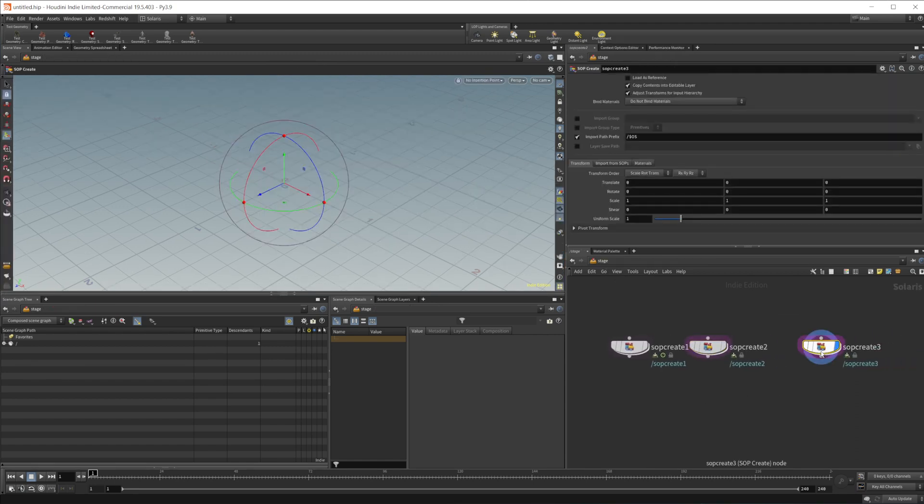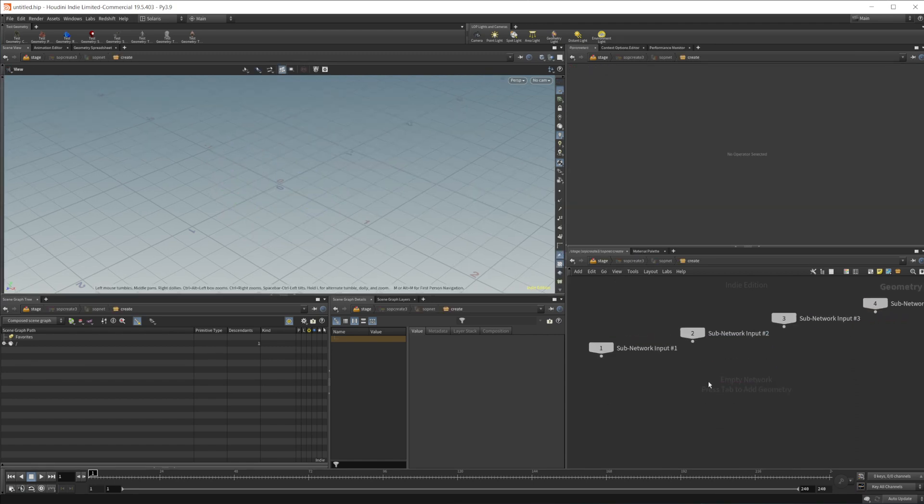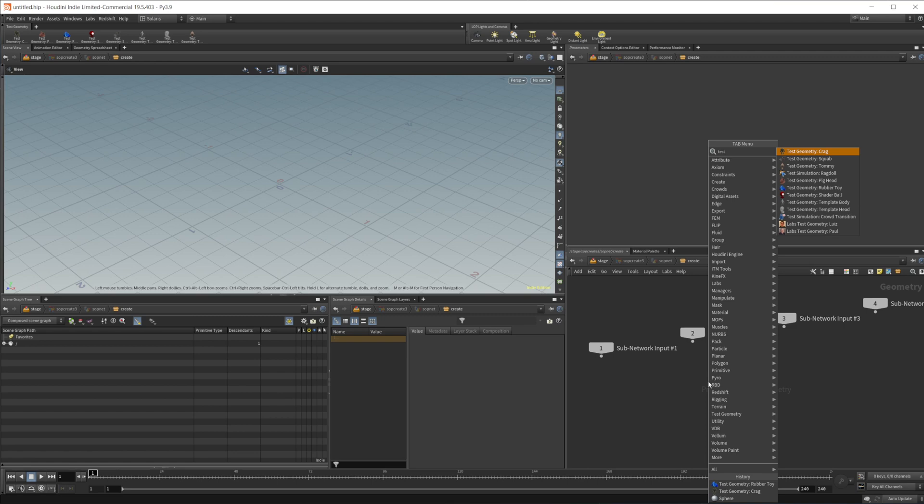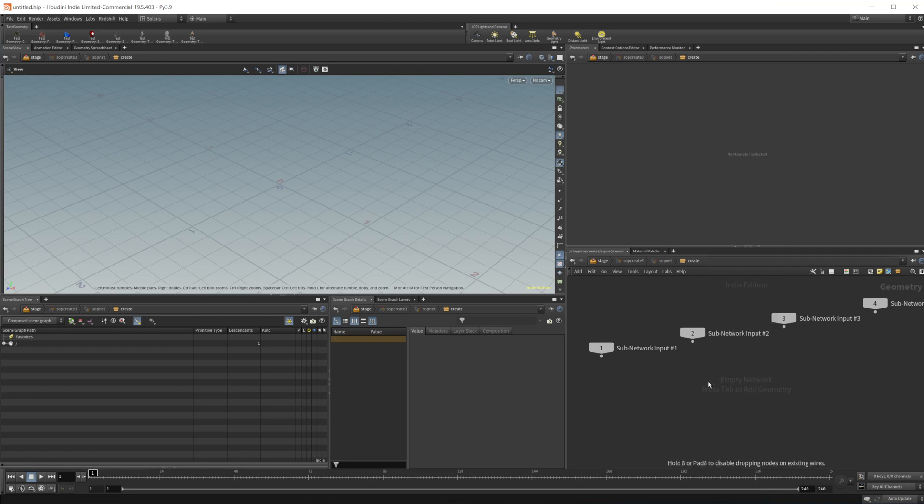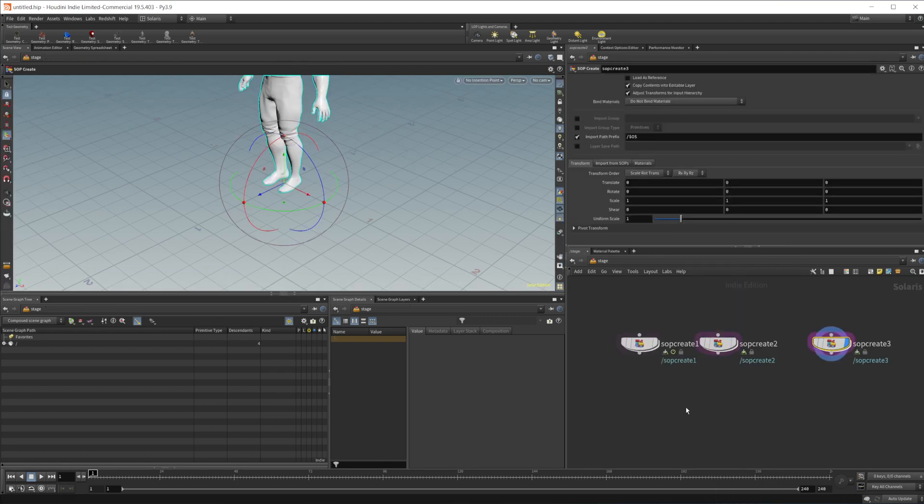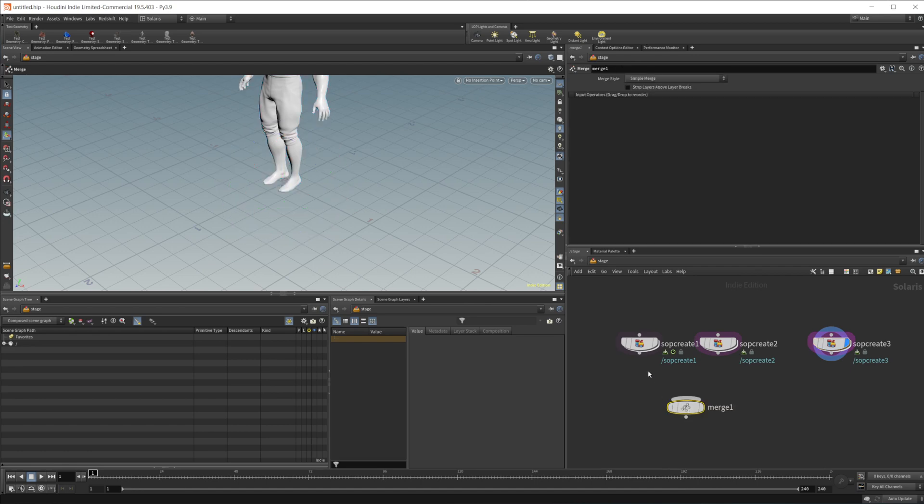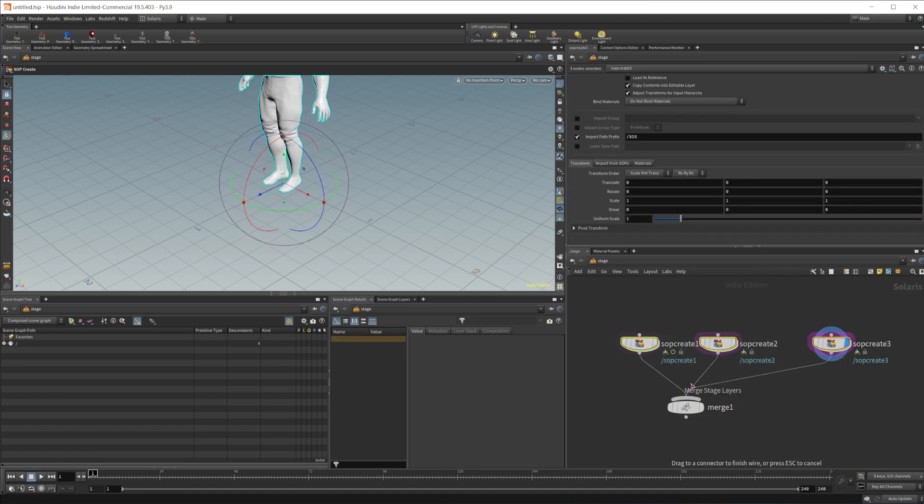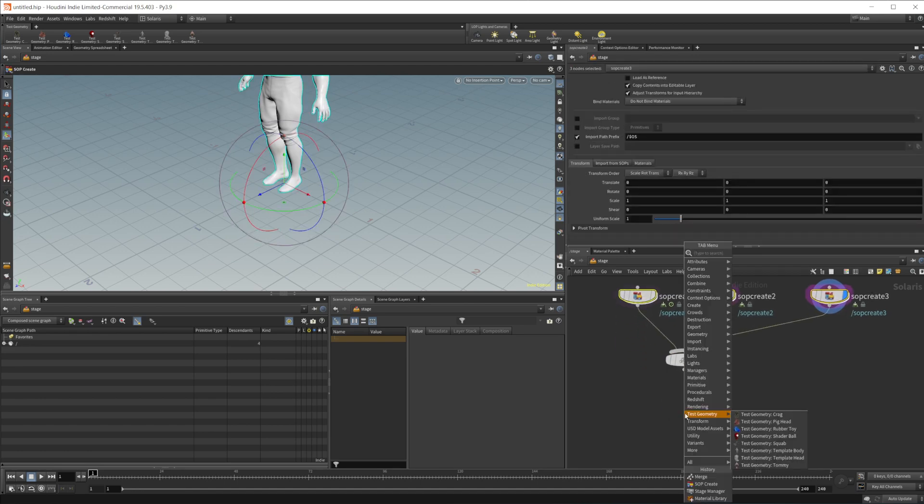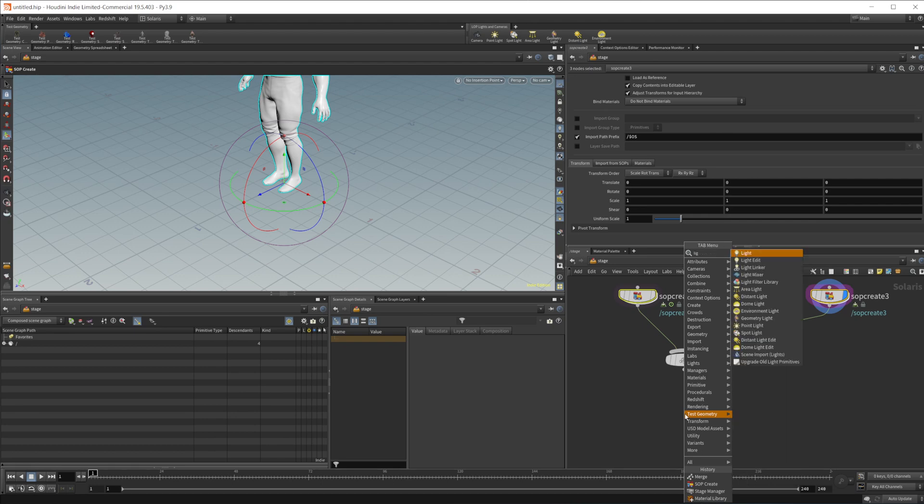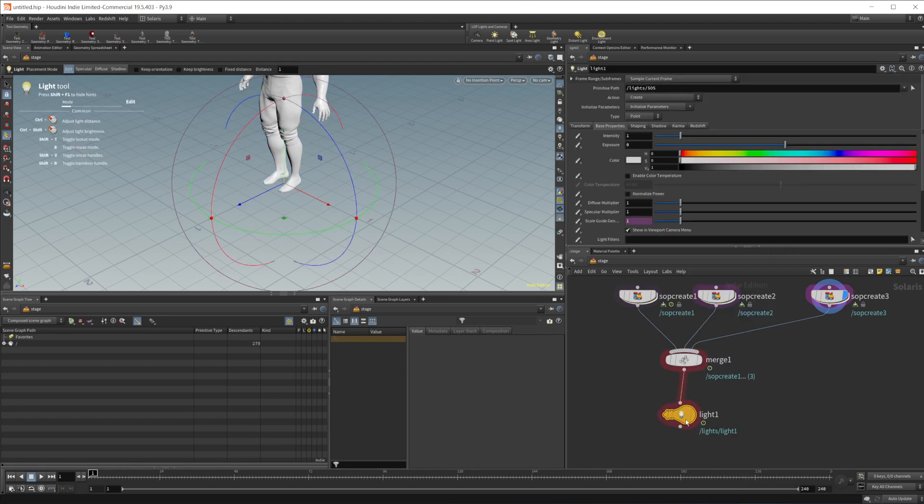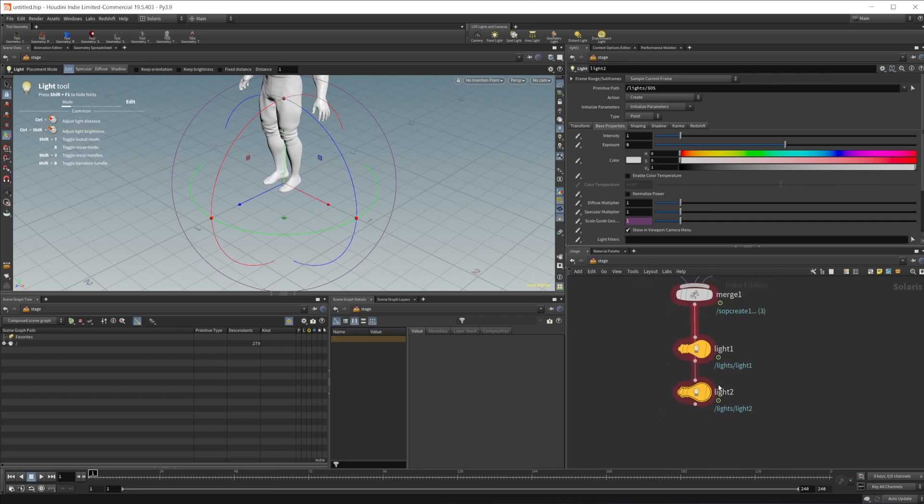And the third one here, just throwing some things in to give us something to work with when we have the Stage Manager. Drop them down, go ahead and wire them in. We're also going to create a light or a couple of lights, doesn't really matter.